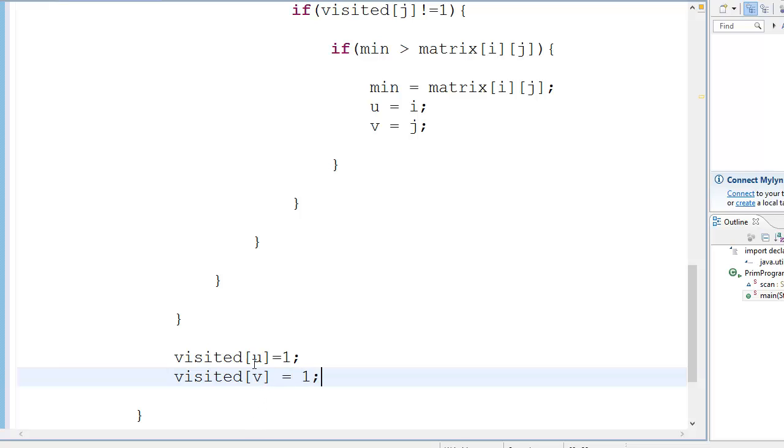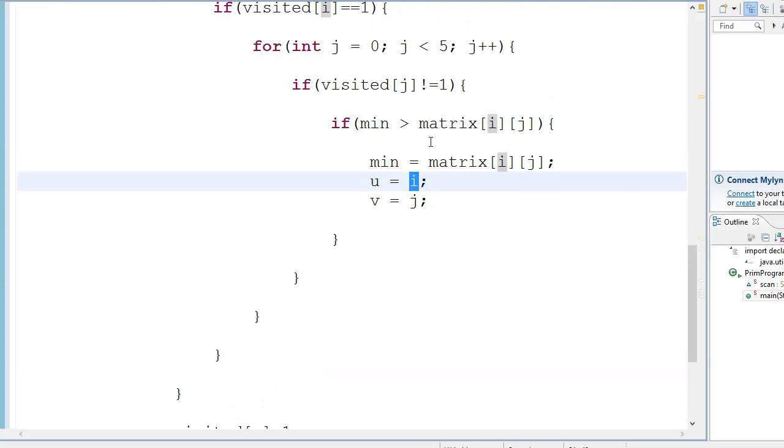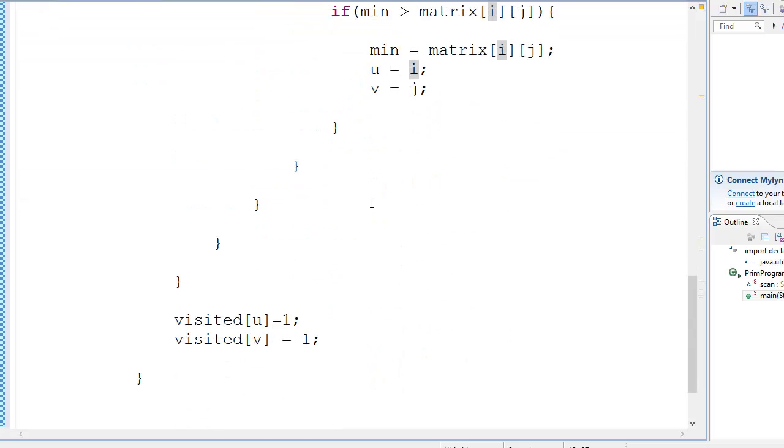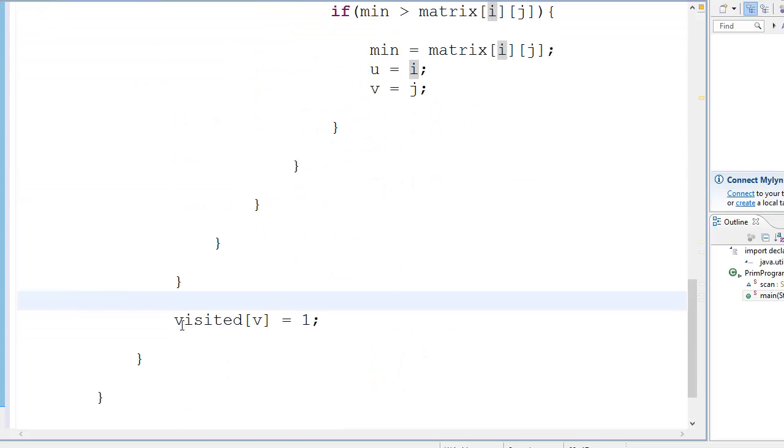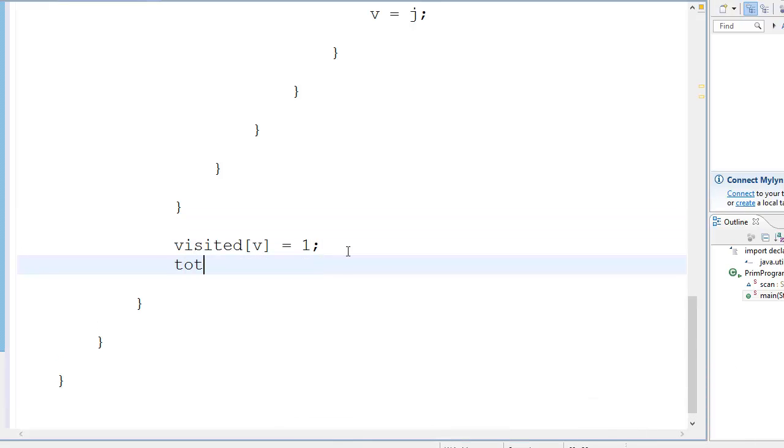But wait, you must be wondering why we did this. See, U is equal to I over here, and I is already visited, so you don't need to do this again. So this line is useless.